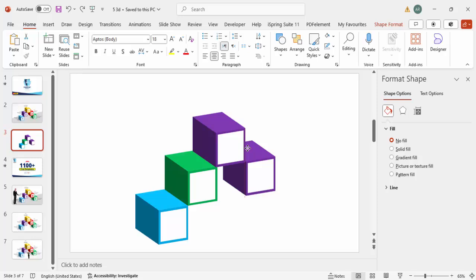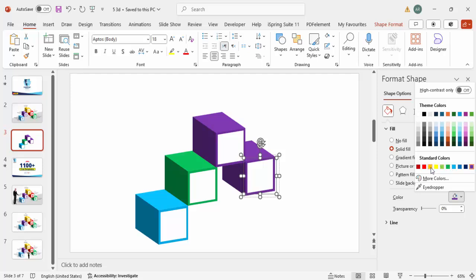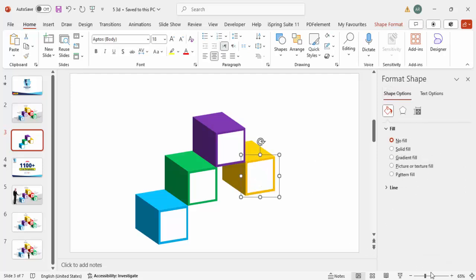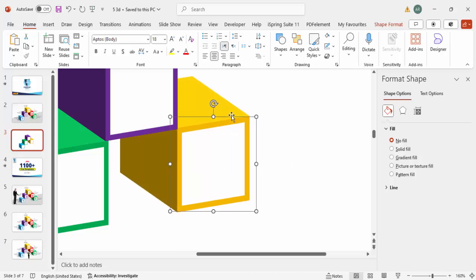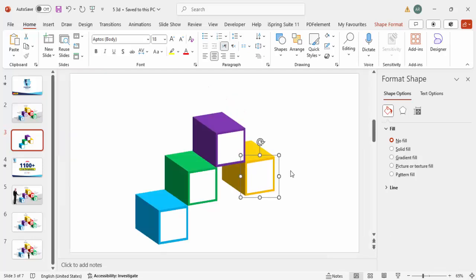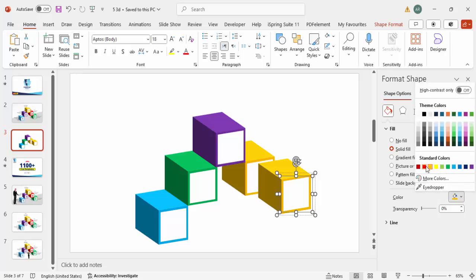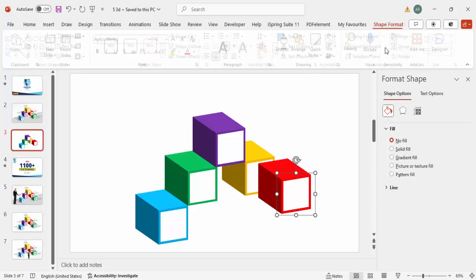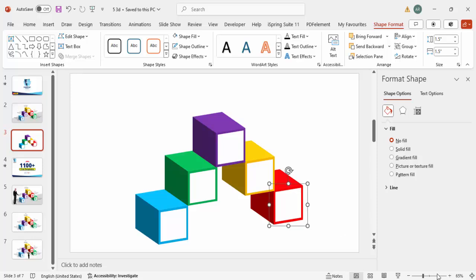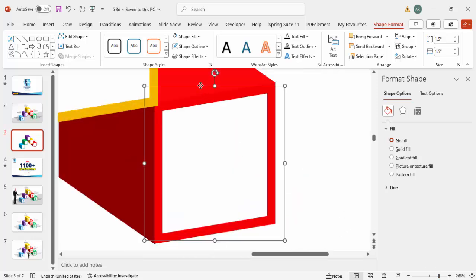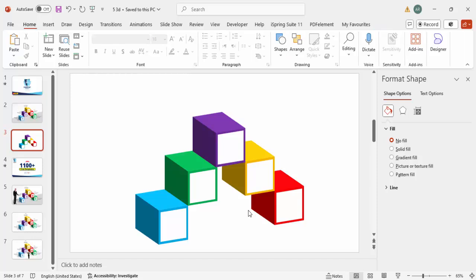Align it properly and give a different color — I'm going to use orange — and zoom in a bit to make sure it is properly aligned. For the last one, press Ctrl+D, bring it down, and give it a red color. Send it to back and align it properly. So now you can see all five boxes are placed here.